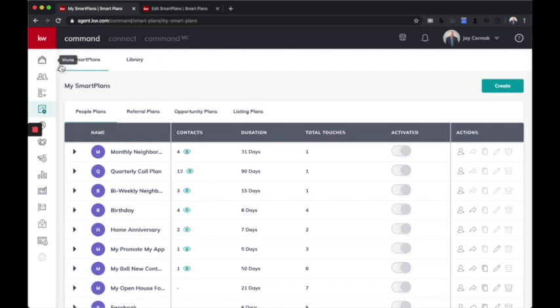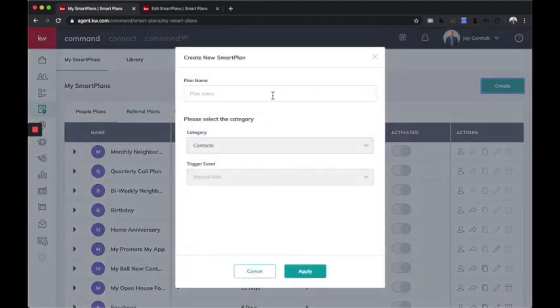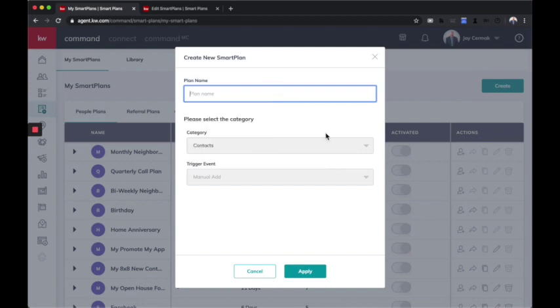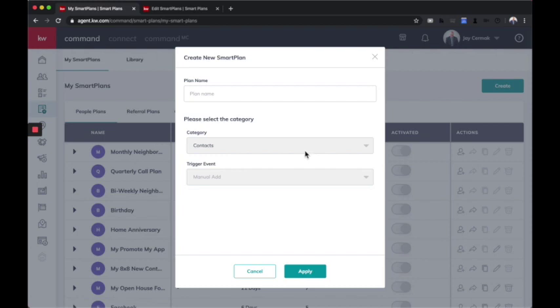So you're going to come to smart plans and be able to click the create button. Now you're going to give it a name. And in the future, you'll be able to do things like changing different categories, like if it's a referral plan or a listing plan, and trigger events. This is going to be really cool where you can even do it by like a tag. Like if I tag it as a Facebook lead, automatically trigger this smart plan.